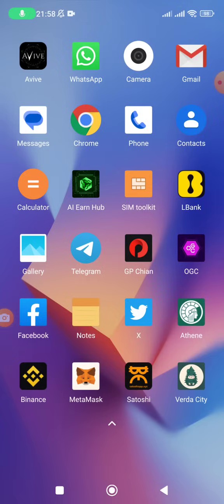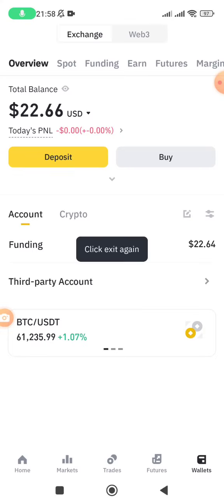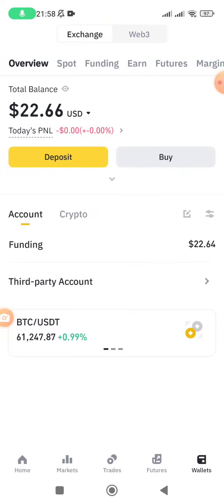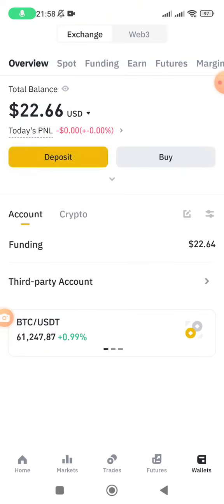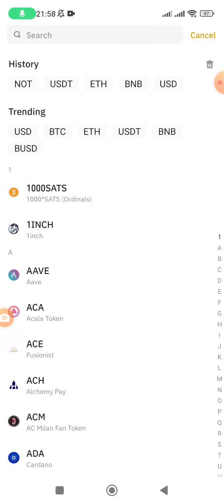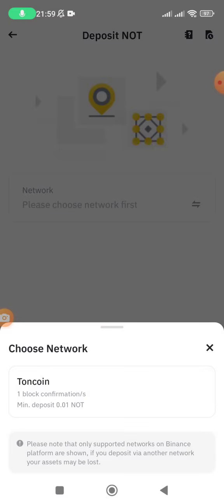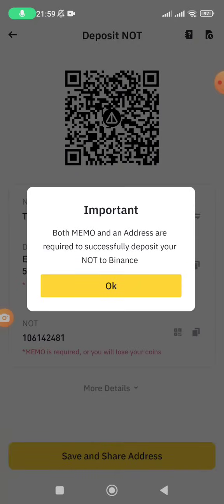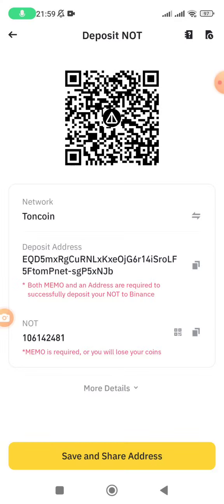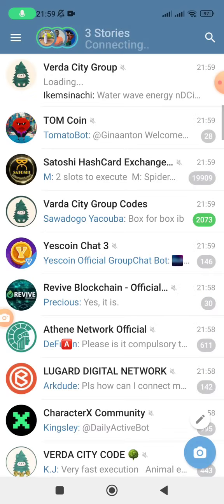First of all, go to Binance if you have a Binance account. Click on Wallets, then click on Deposit. What we are doing is getting the wallet address and the memo. You come and search — you write 'note' — and once you click on note you click on TON coin because that is the blockchain. They are telling you both memo and address are required to successfully deposit your TON in Binance. We are going to submit the wallet address and the memo.